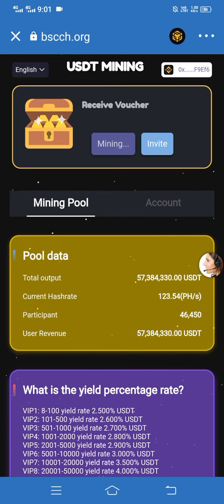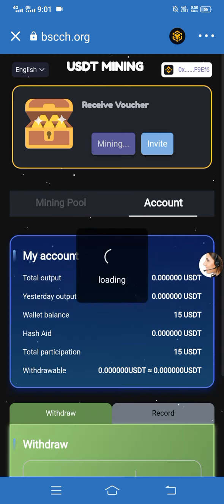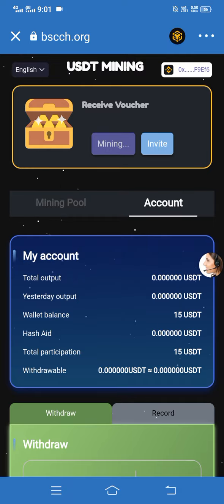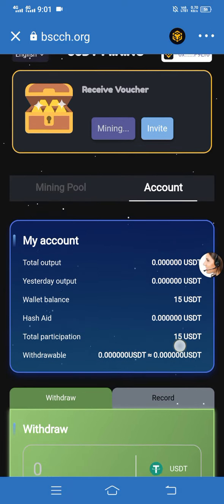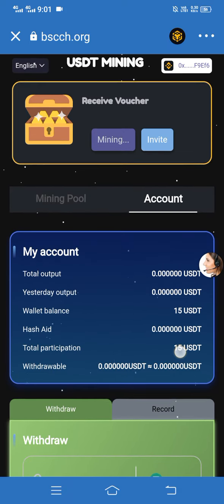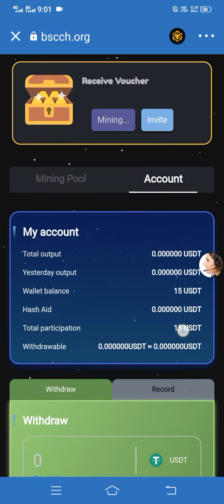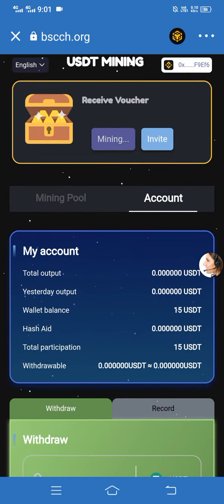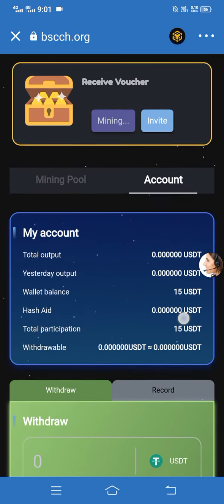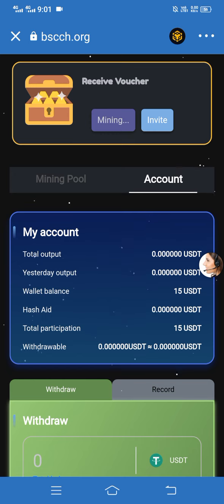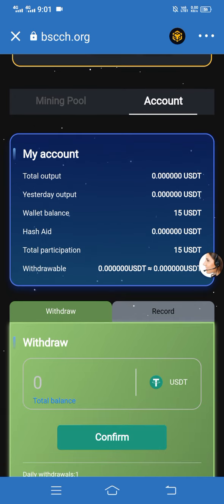Here you can see the option of Pool Data. Simply click on Account, then here you can see this is my total balance. This site is successfully connected with my account — my total balance here is 15 USGT.